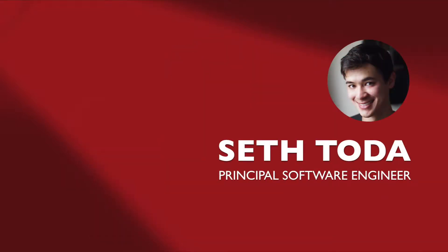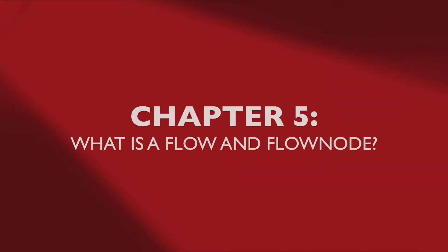Hello and welcome to another API Builder training video. In this video we'll be taking a closer look at API Builder's flow definition as well as flow nodes. We'll cover the following topics: